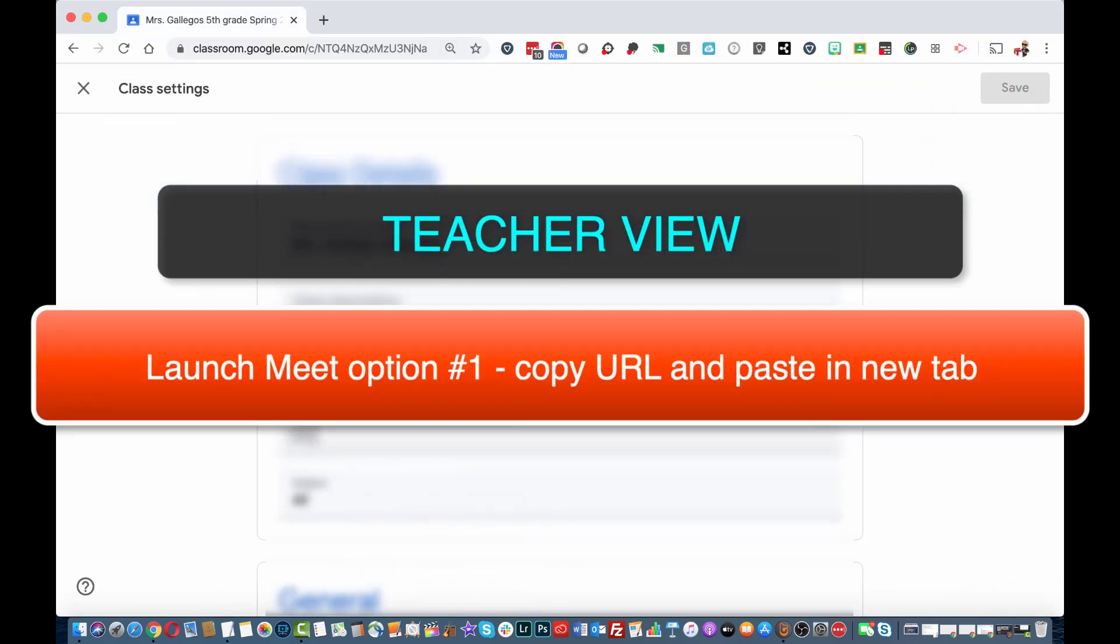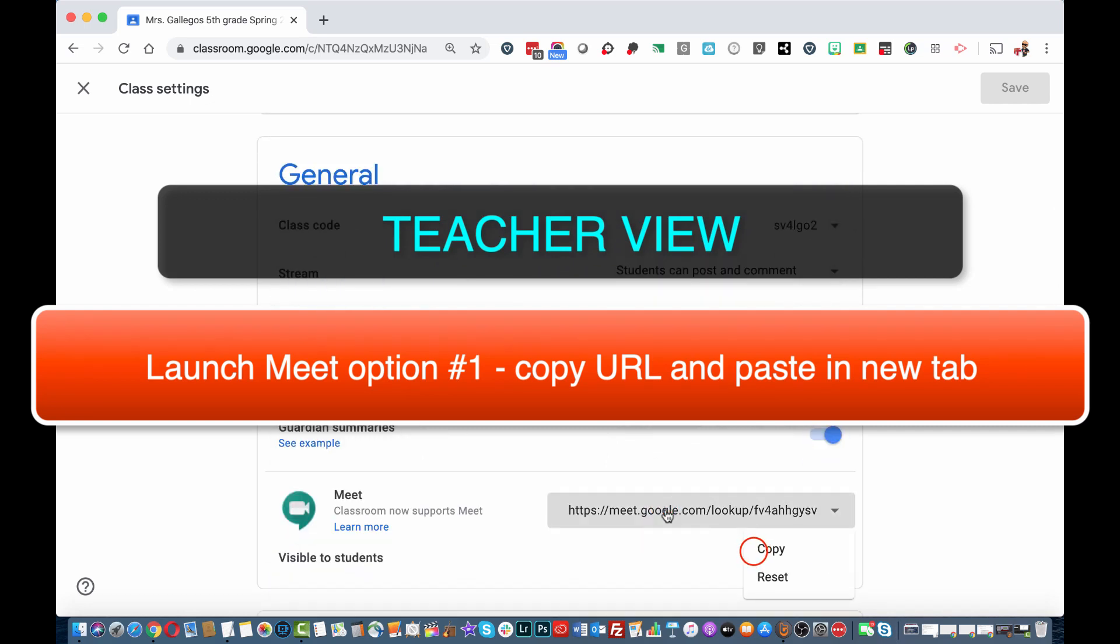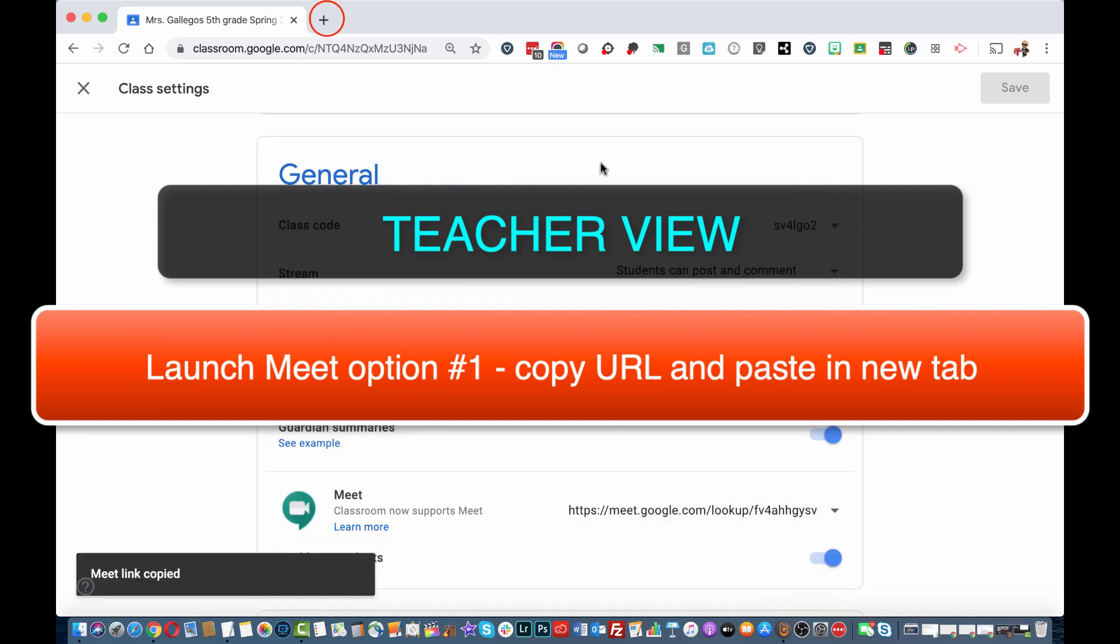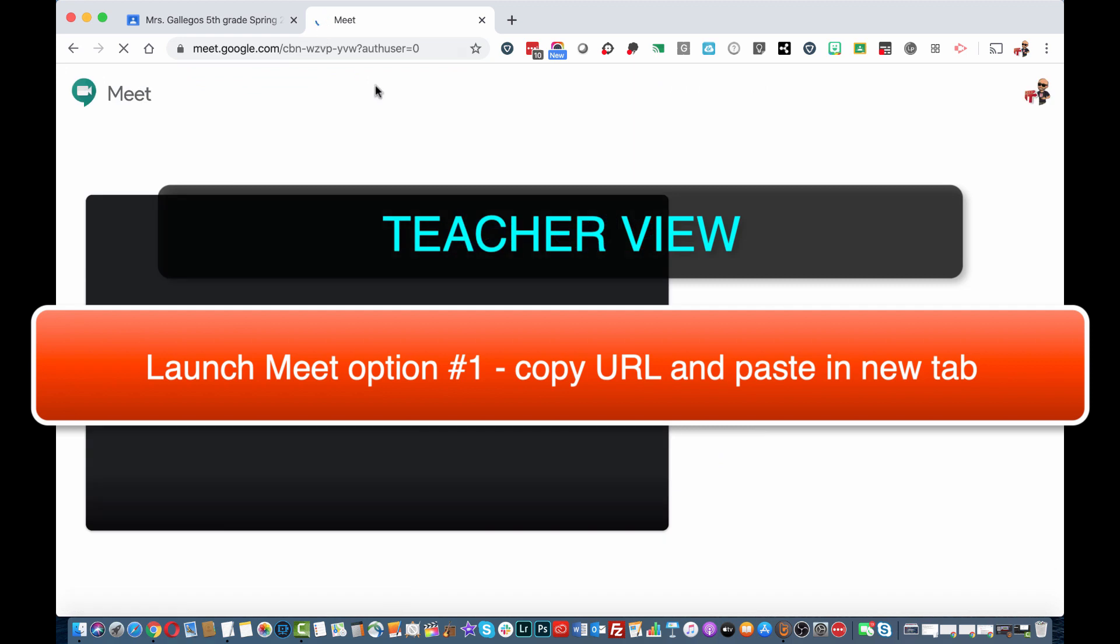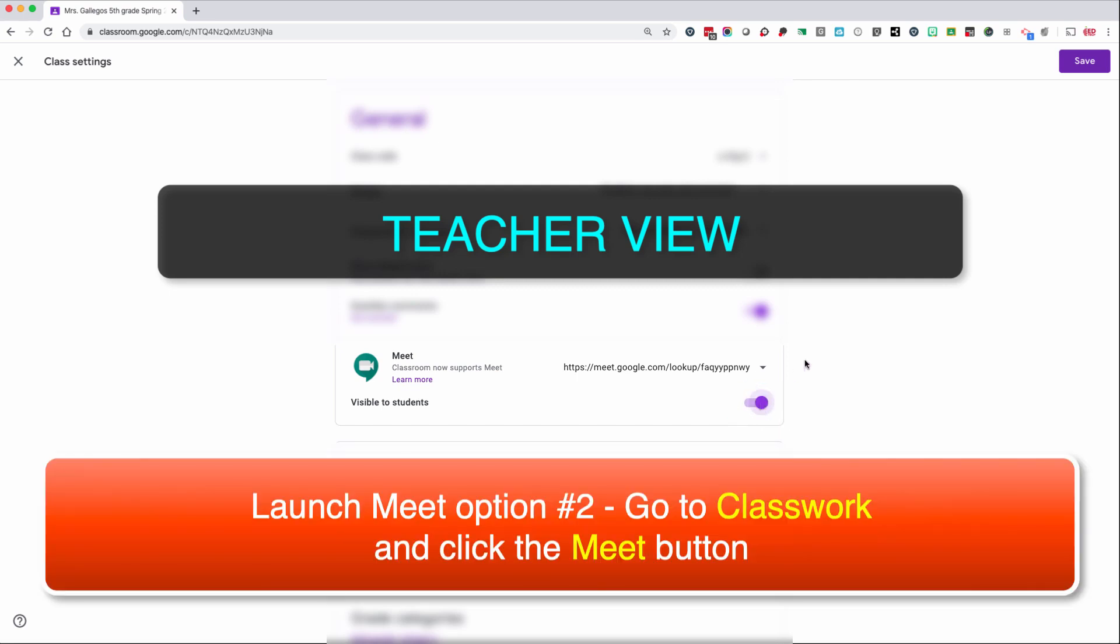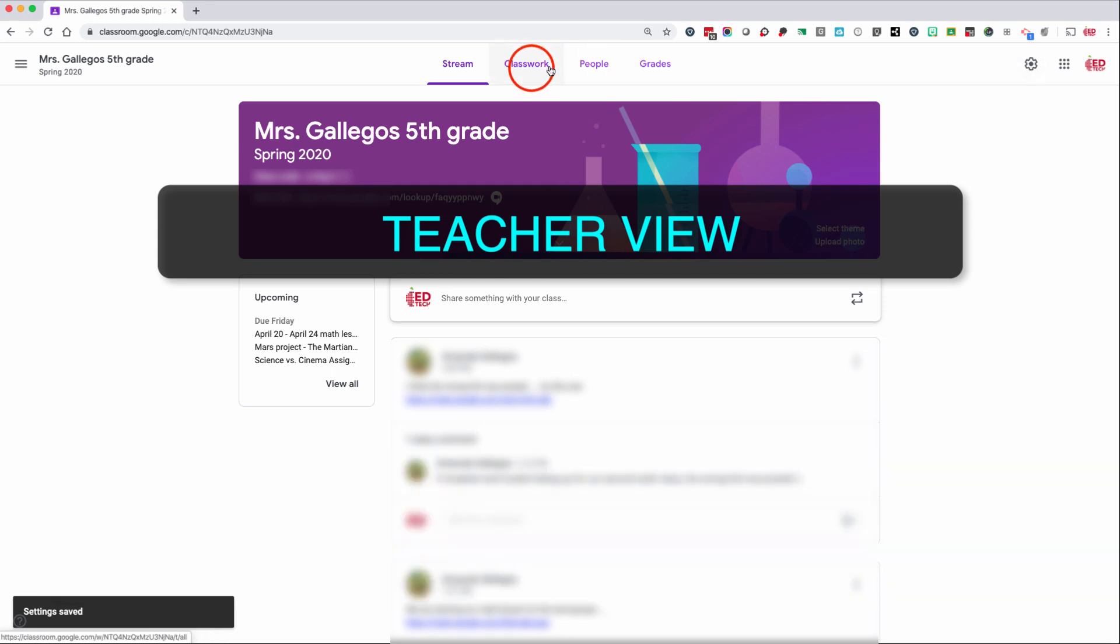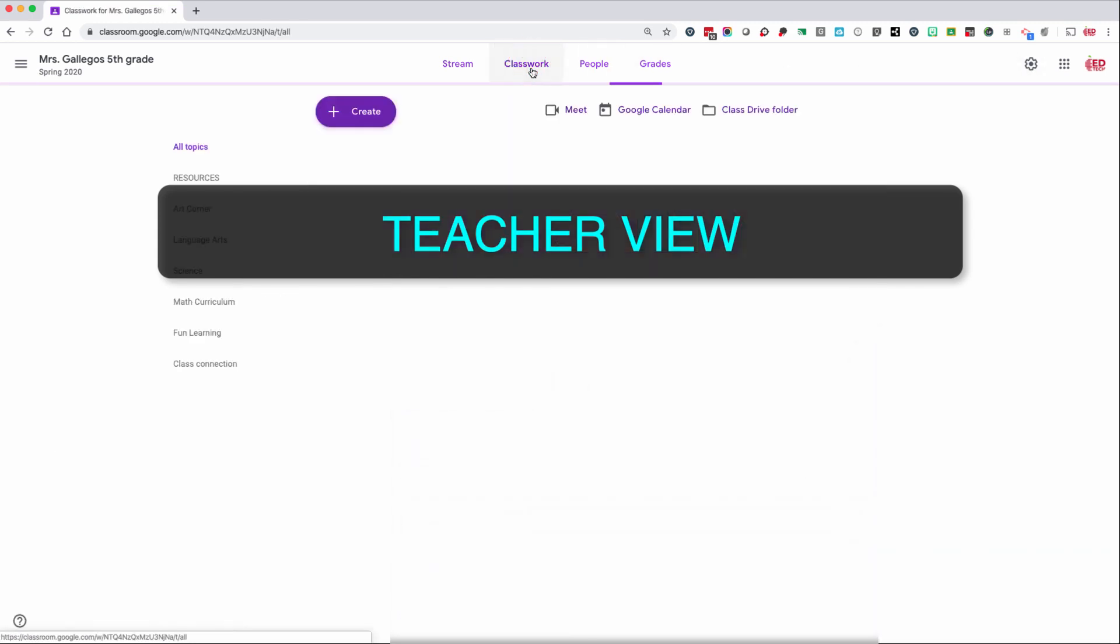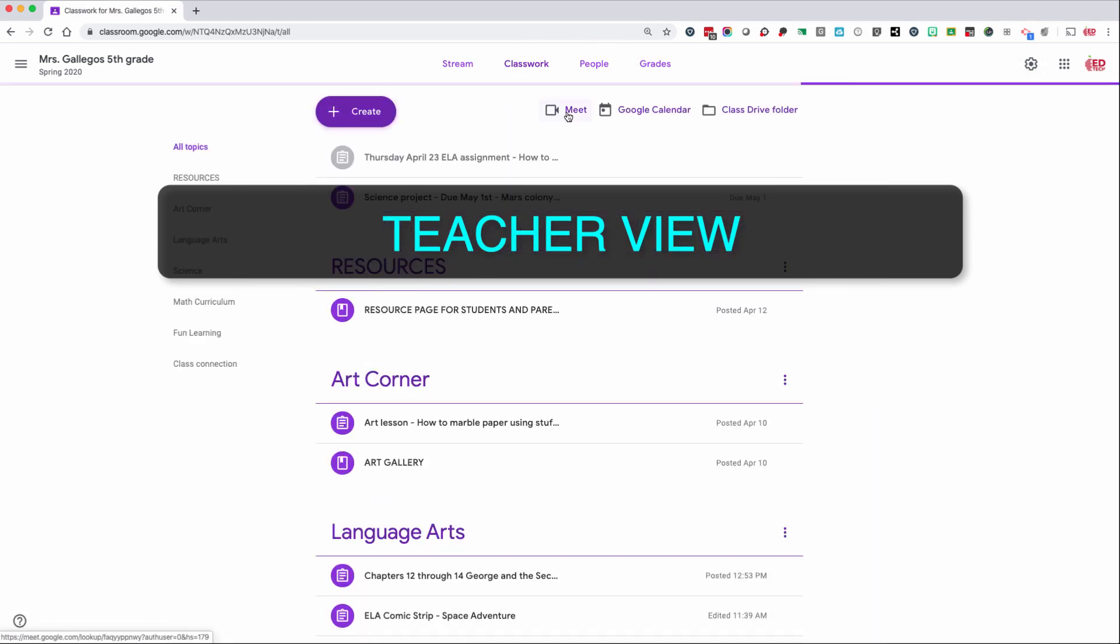For the student to join the meeting, the teacher has to enable it and join the meeting. You can join the meeting by copying and pasting the URL into a new tab. Alternatively, you can go to Classwork just like your students and click the Meet icon.